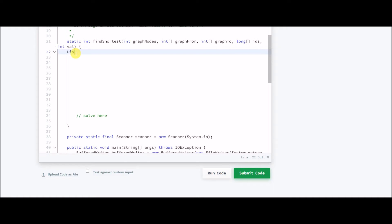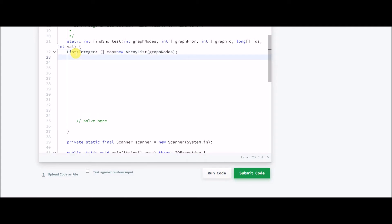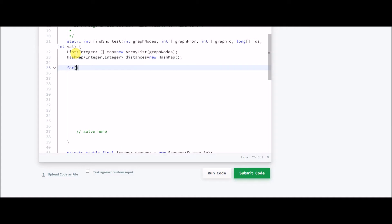First, we need to make the graph. I'll take an array of lists — let's call it map — and its size should be equal to the number of nodes. I also need one hash map for the distance, let's call it 'distances.' Then I'll assign a list for each element of the array since the graph is an array of lists.